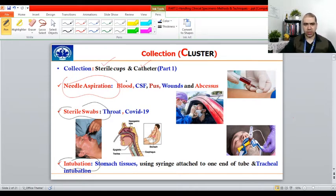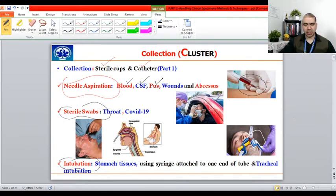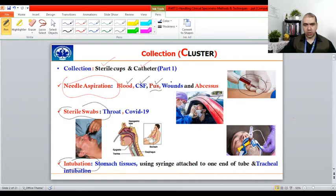As far as needle aspiration is concerned, we can use it for taking out blood specimens from patients by sucking blood up from the veins. We can also collect cerebrospinal fluid in cases of meningitis infections in the brain — done by a specialized physician using a technique called lumbar puncture. We can also use needle aspiration for collecting pus. Sometimes a swab is used to collect pus as well, but in the majority of cases needle aspiration is used. It is also used for open wounds and abscesses, where you aspirate the material and store it in transport media.